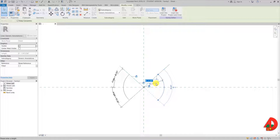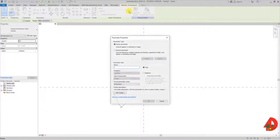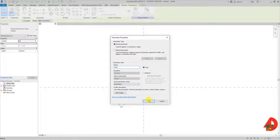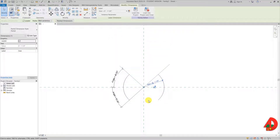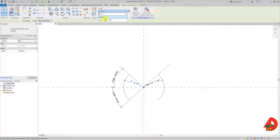If I select the dimension I can go up here and associate it with a parameter. Even though this is the radius, I will name this parameter 'size' because it will control the size of the annotation. In order for this to be consistent I need to apply the same parameter named 'size' to the radius of the left arc.